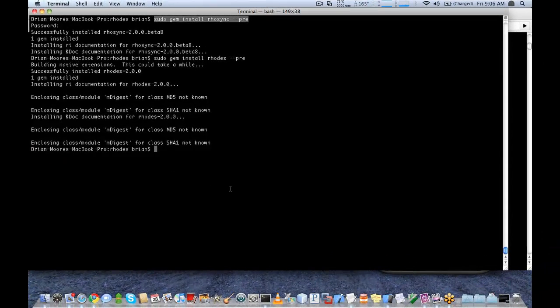Hello everyone, welcome to the RowSync 2.0 beta training. We're going to go over how to set up and install the beta, how to work with 2.0 applications, and then how to work with RowSync.